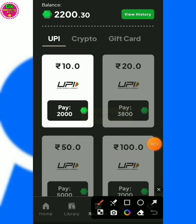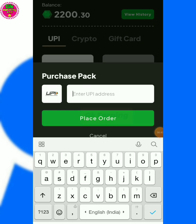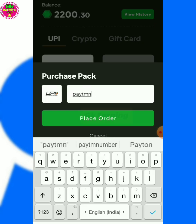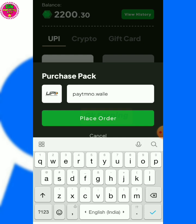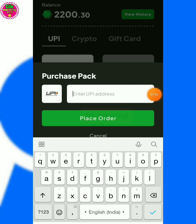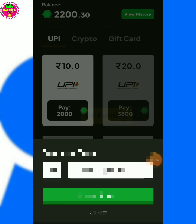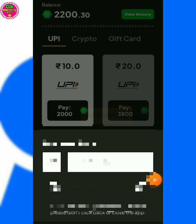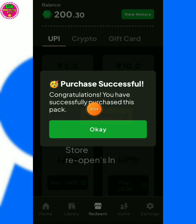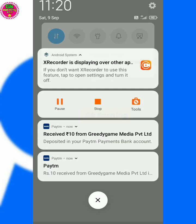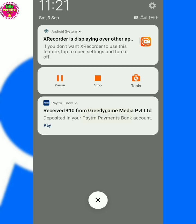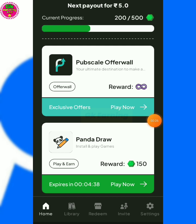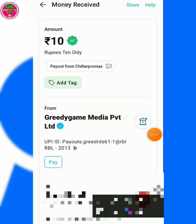If you click the UPA, you can get the wallet to the UPA. If you enter the UPA account, you will receive the right amount of money to the bank. If you try the right amount of money, you will receive the right amount of money.